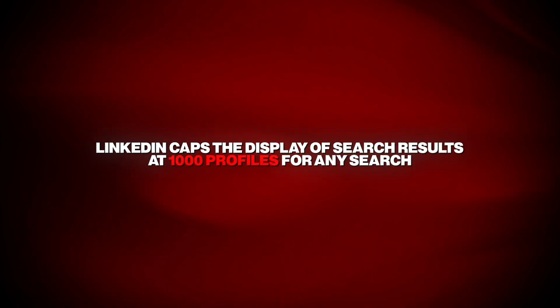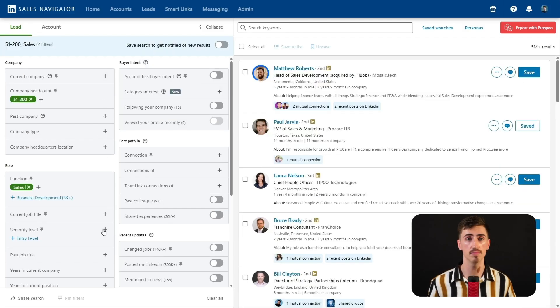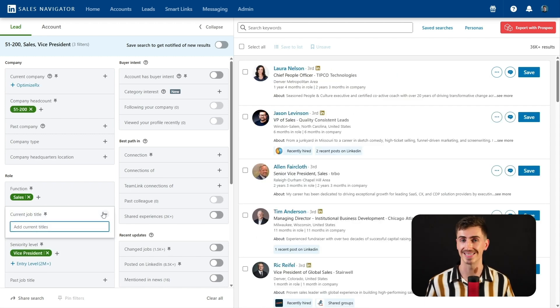LinkedIn advanced search is powerful, but it definitely has its limitations, especially if you're a heavy user. Once you hit the limit, LinkedIn notifies you and you'll have to pause your searching until the next month. Another challenge is that LinkedIn caps the display of search results at 1,000 profiles for any search. If you need to view more, you'll have to refine your search using more specific filters or sophisticated Boolean operations. For those who need deeper search capabilities, LinkedIn Sales Navigator is an excellent upgrade — it lifts many of these restrictions and offers over 30 advanced filters. For example, if you're looking for VPs of sales in mid-sized SaaS companies, you can apply the relevant filters and use a Boolean search like 'VP of sales AND SaaS NOT consultant' to create a highly focused list of potential leads.